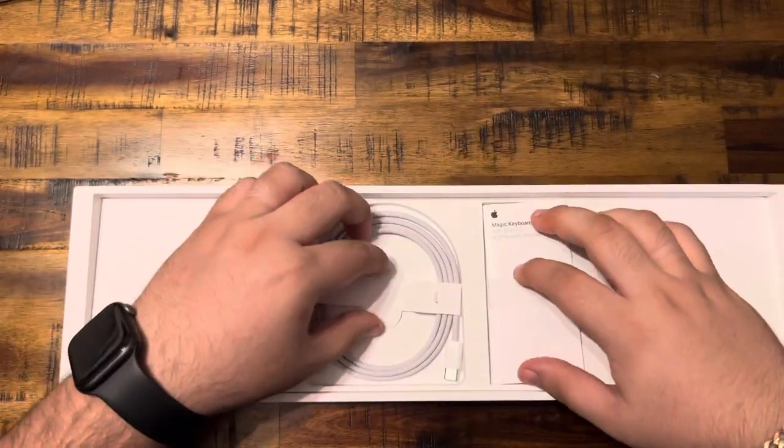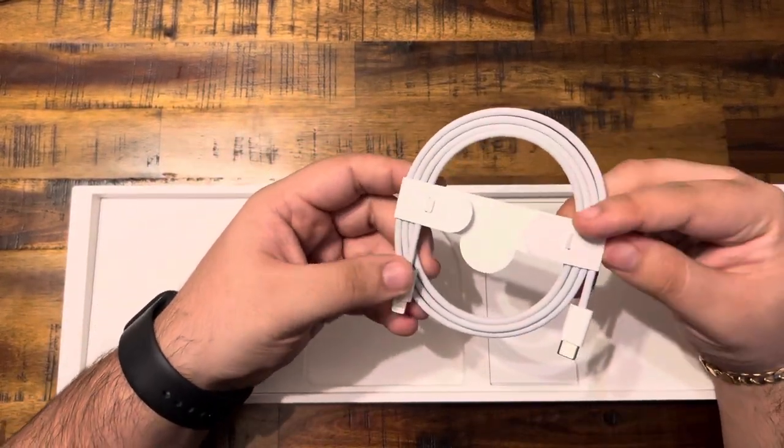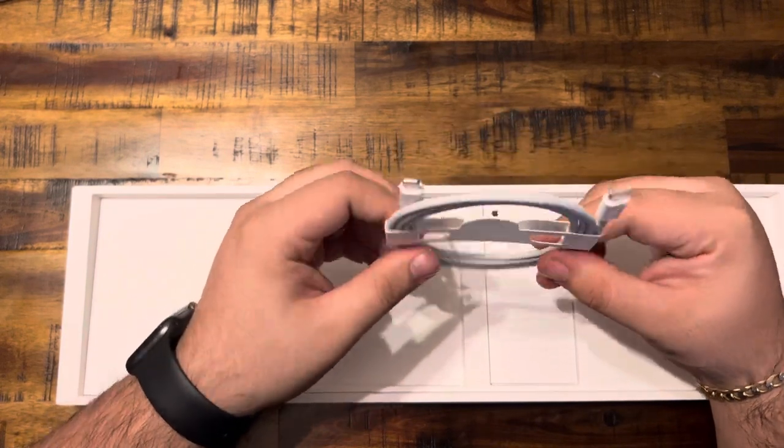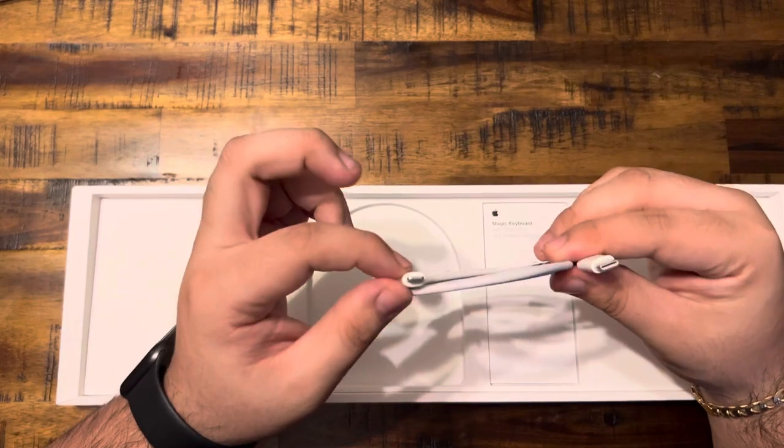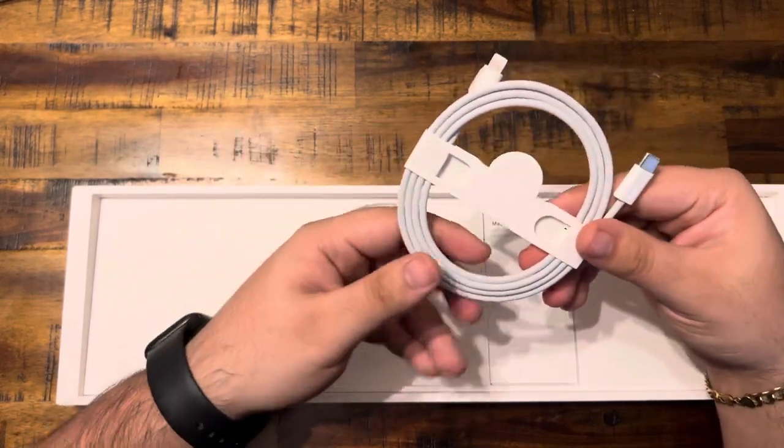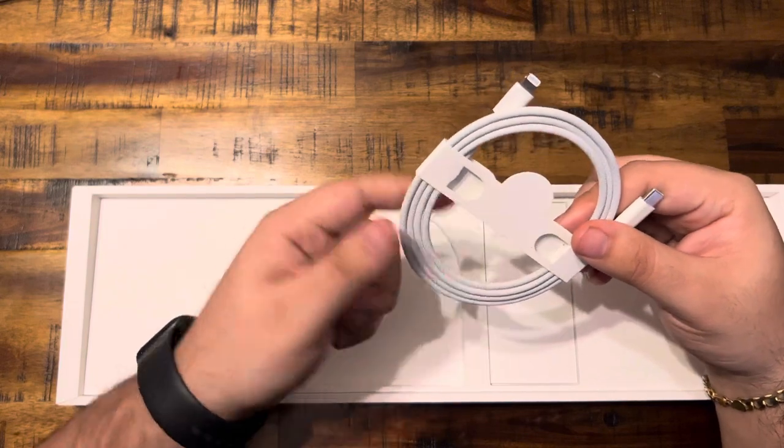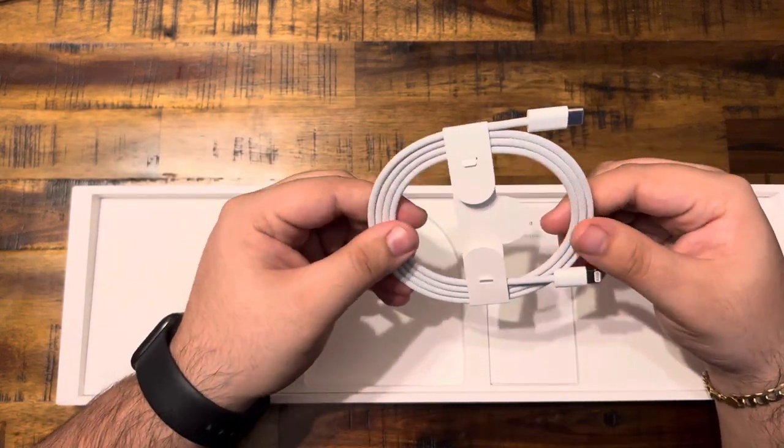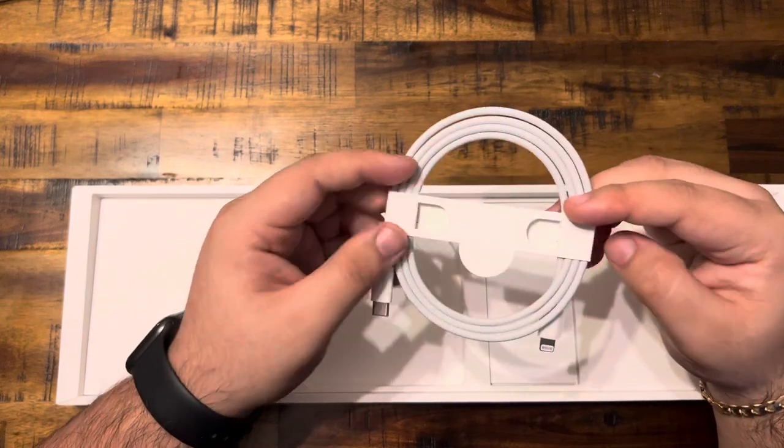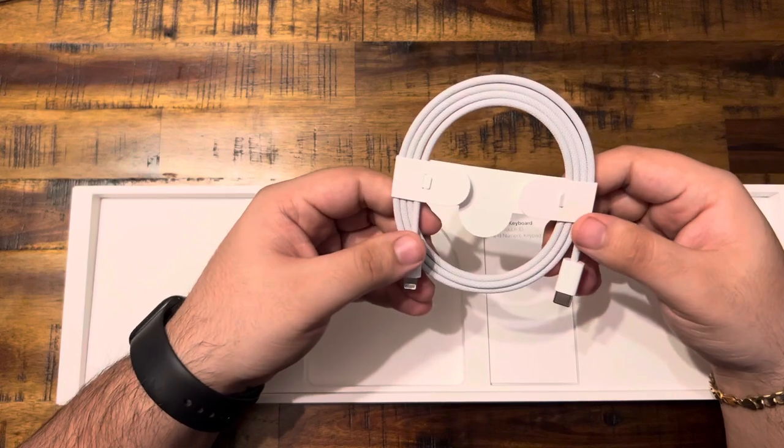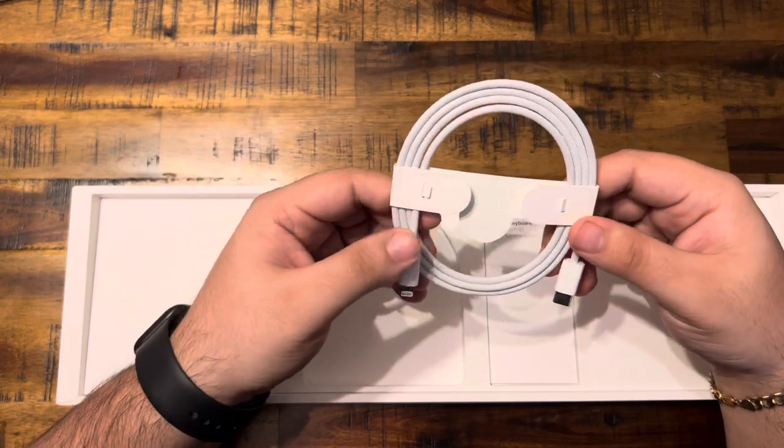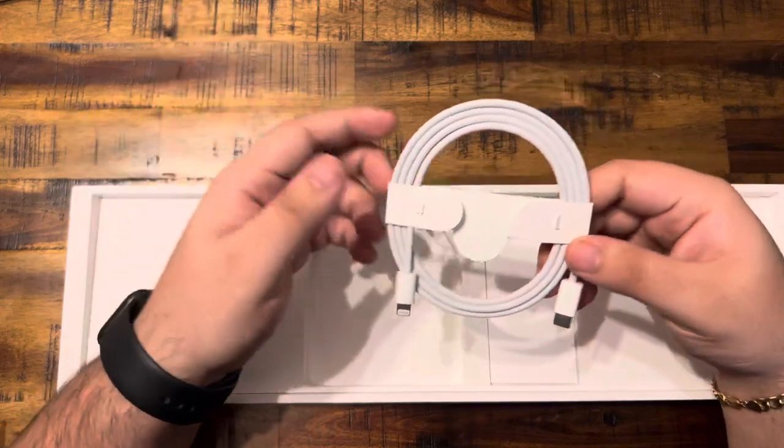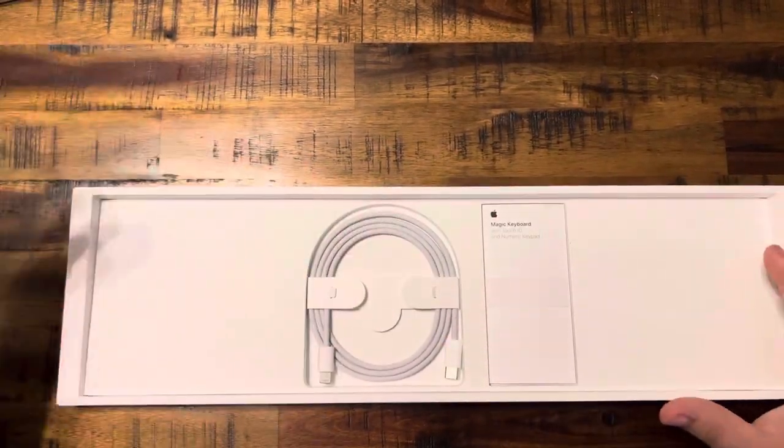Other thing is this actually really nice braided cable that did come in the Magic Trackpad as well. So it is a USB-C to Lightning. I'm hoping, I mean, it should be more durable than the other Apple cords. They seem to be pretty durable for me, but they have broken on me before, so I'm hoping this is better than those. But yeah, this is definitely a nice thing to have. I'm actually looking forward to using this cable compared to my other ones.